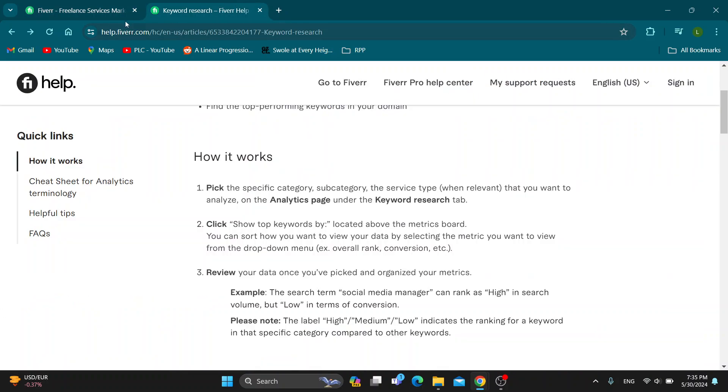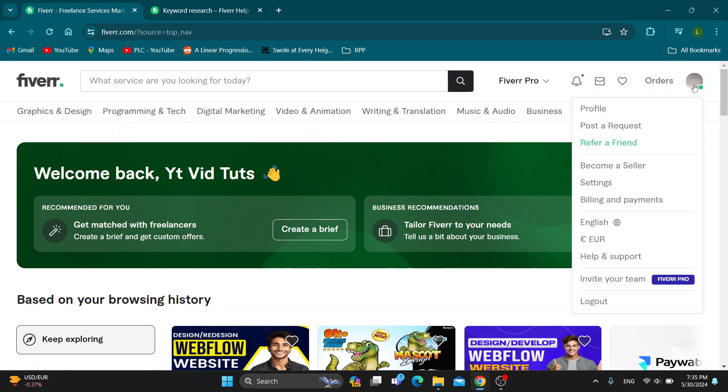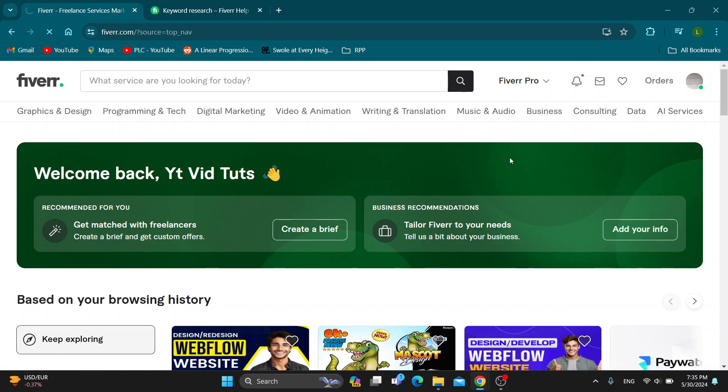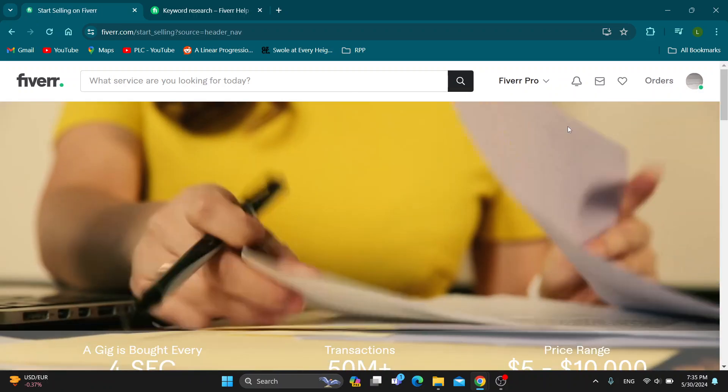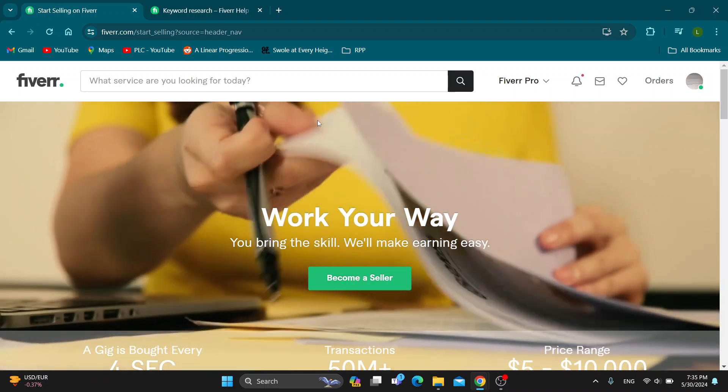As you can see, this is the official help website of Fiverr. This is how we can get started. You want to find the analytics page. On the analytics page, this is where you want to open our keyword research. Your analytics page is going to appear after switching to seller mode. If you don't know how, click the profile picture in the upper right corner and click become a seller if you haven't already. If you have already become a seller, just switch to the seller mode.